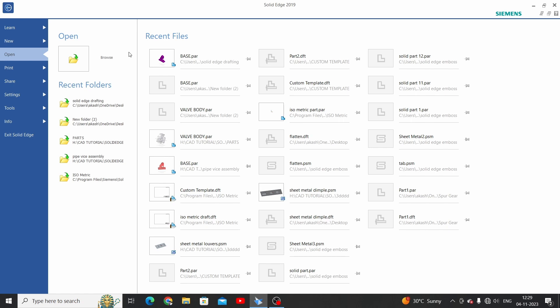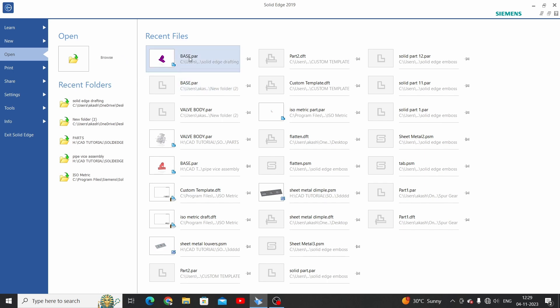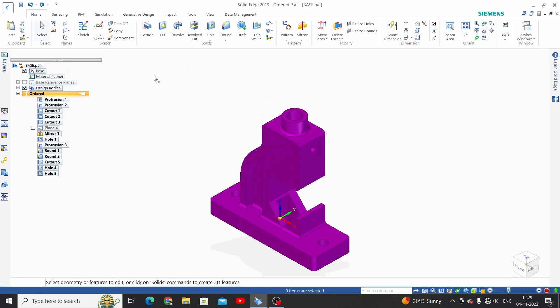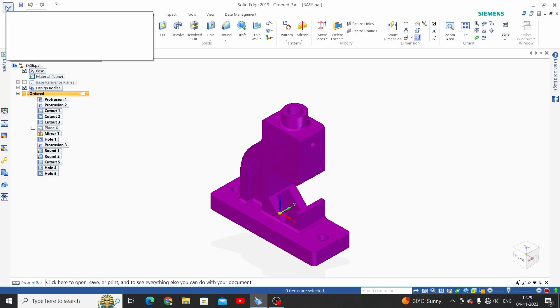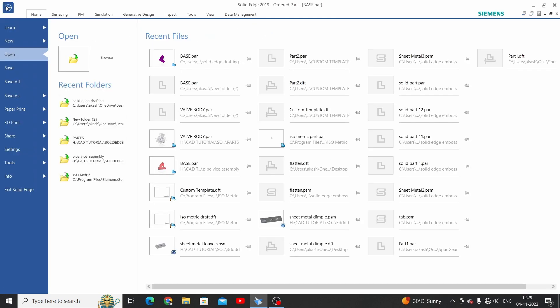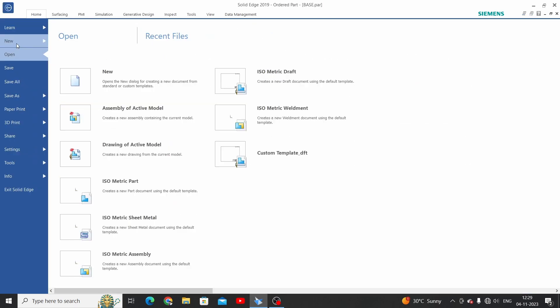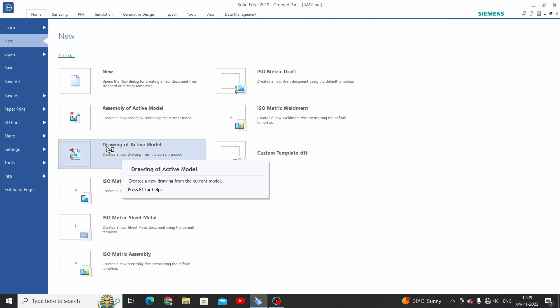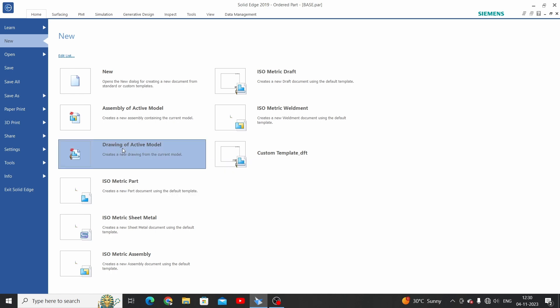The first option is to open a part and click on the application button, then select New and choose 'Drawing of Active Model' here.